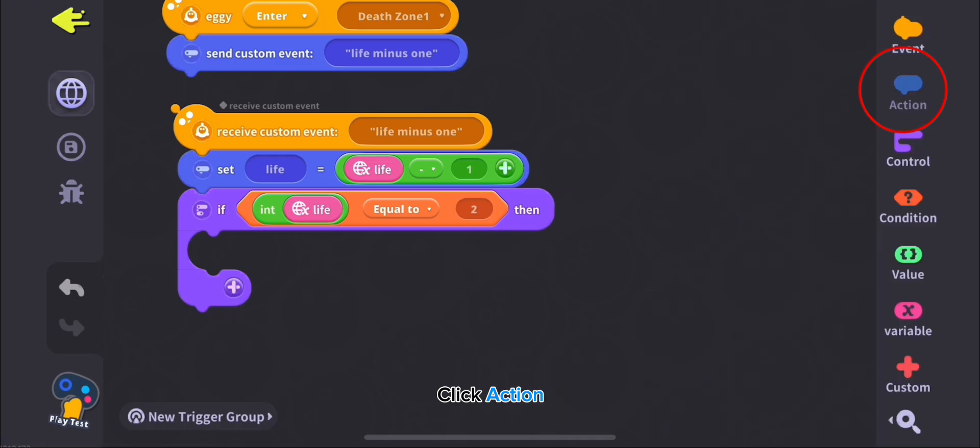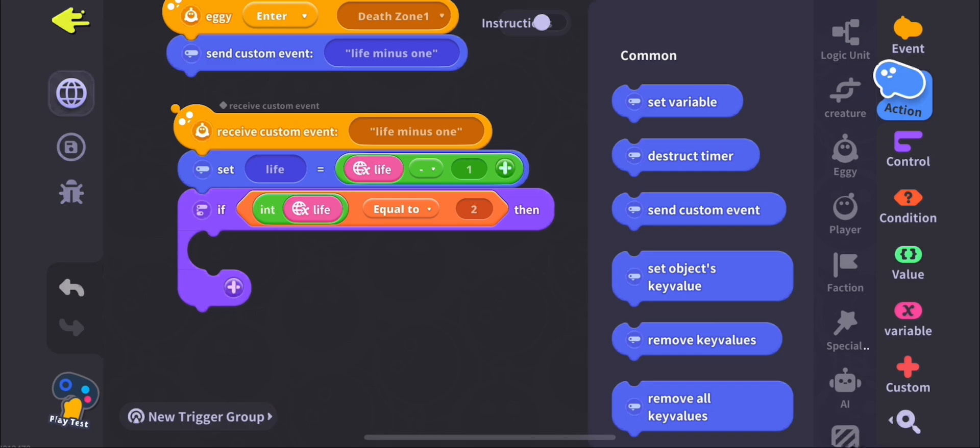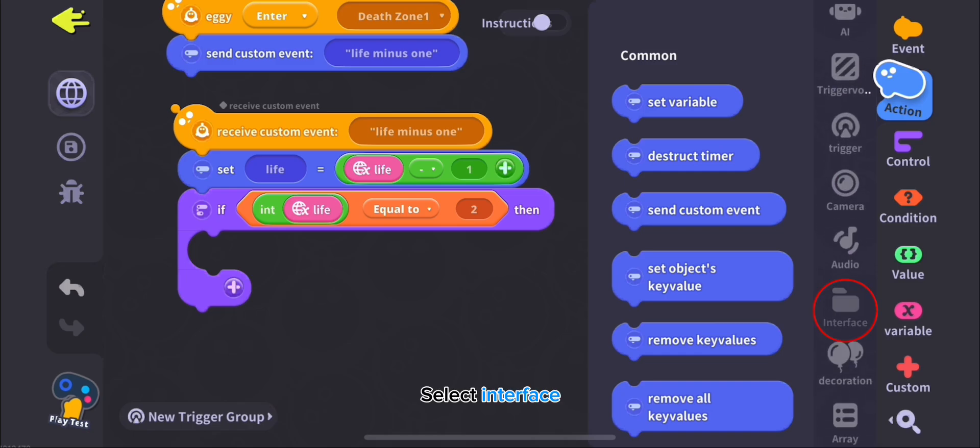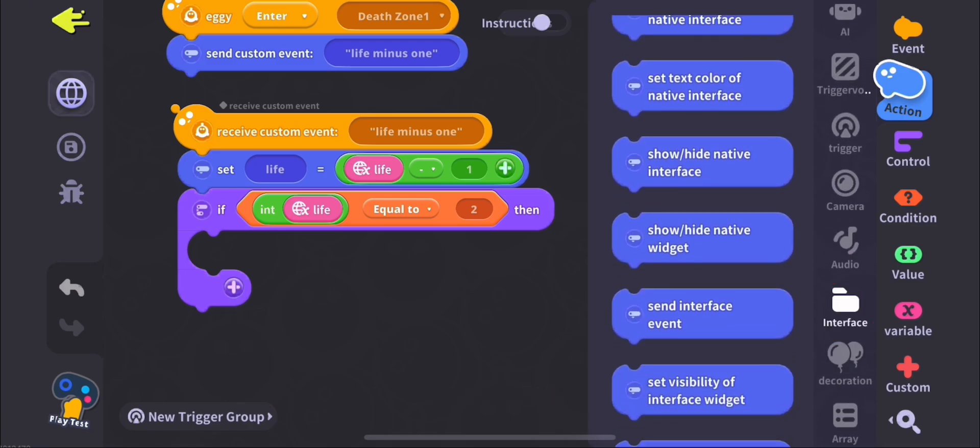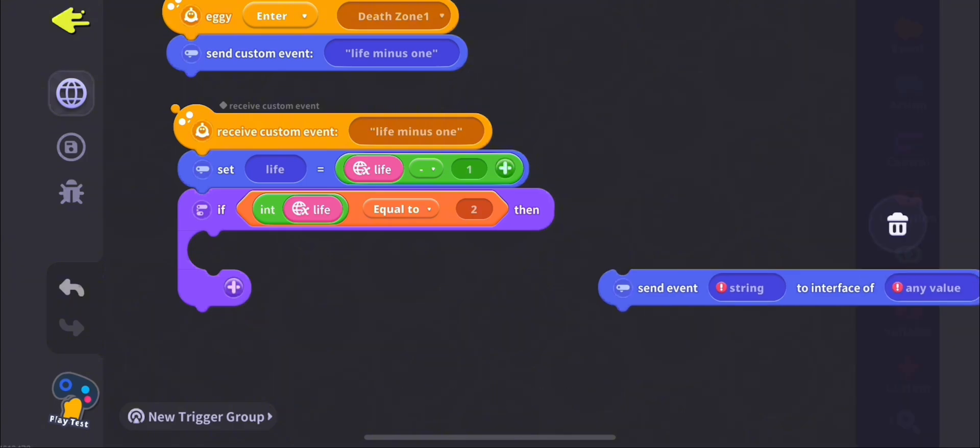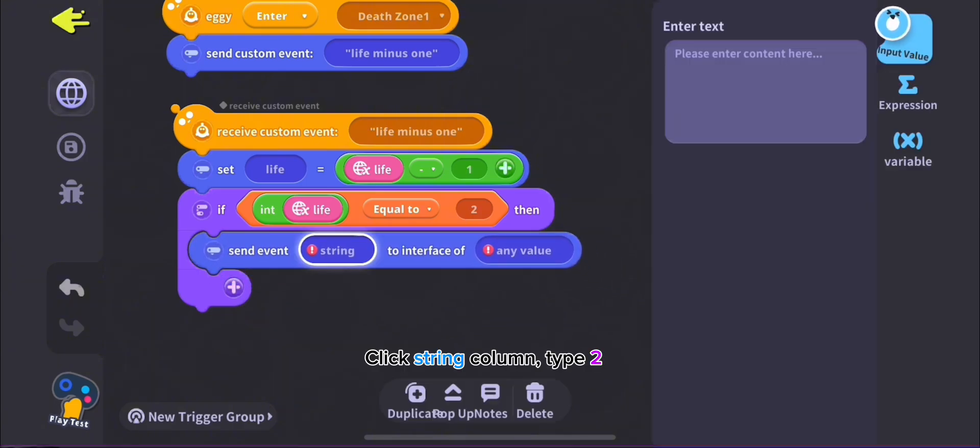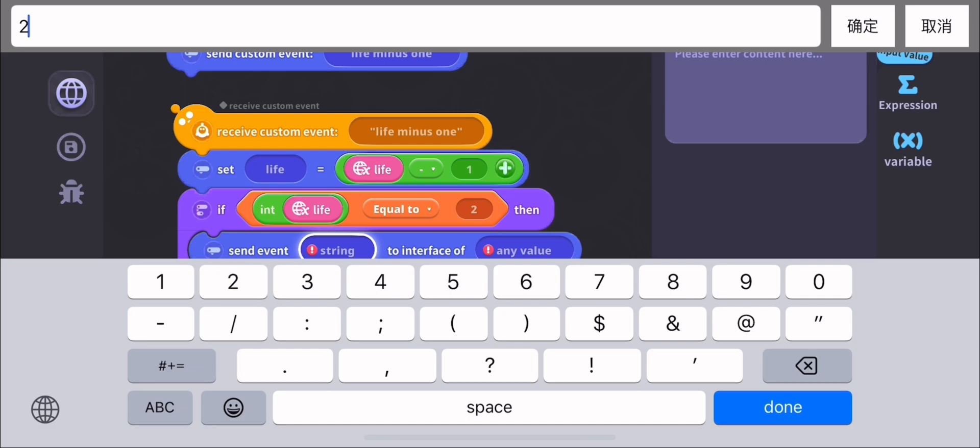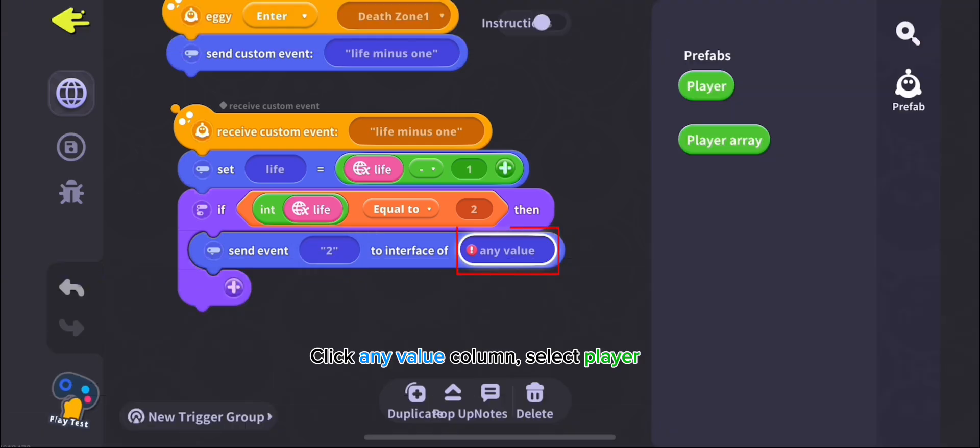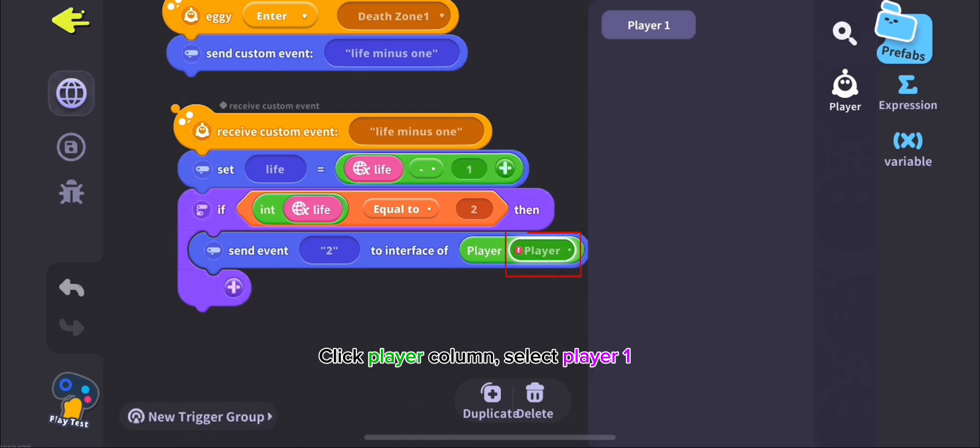Click Action, select Interface, select Send Interface Event. Click String Column, type 2. Click Any Value Column, select Player. Click Player Column, select Player 1.